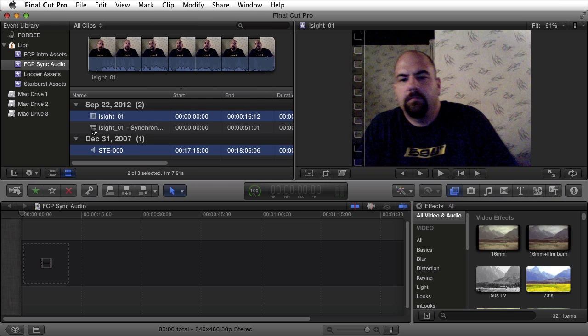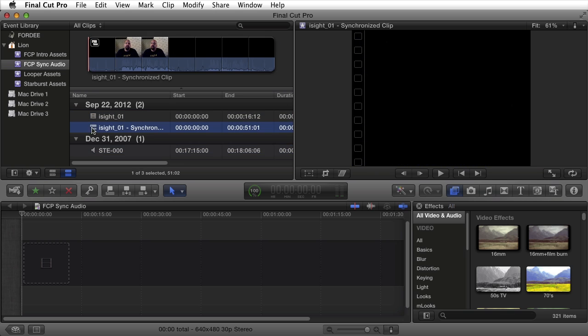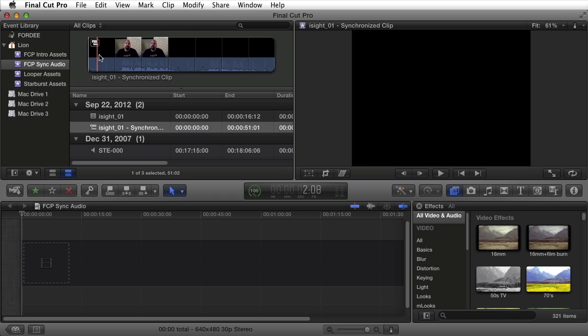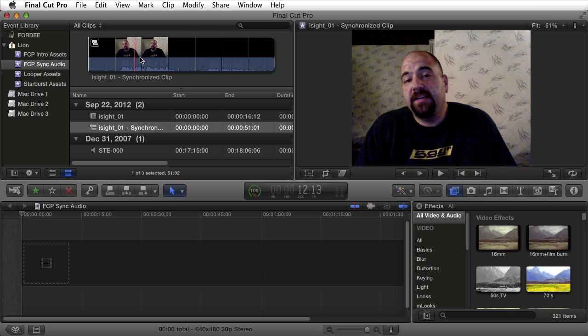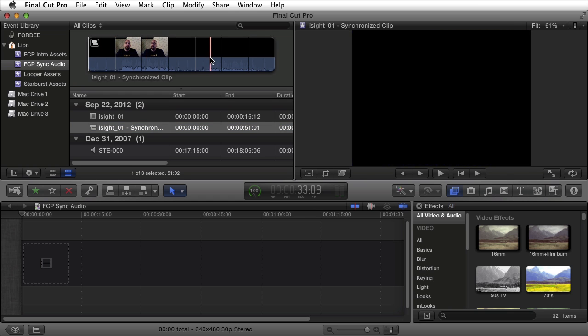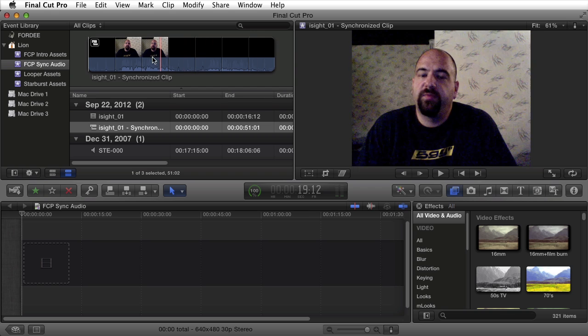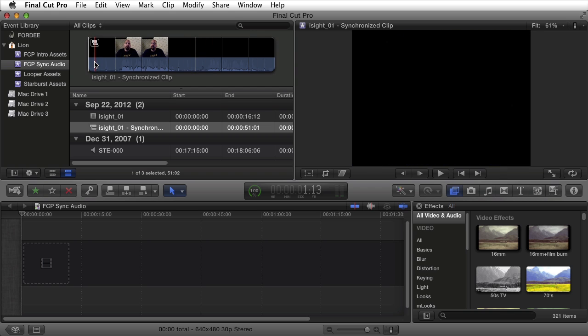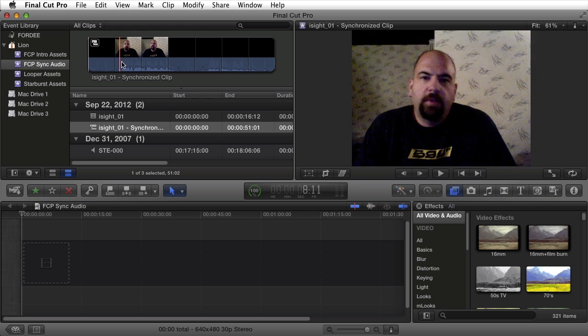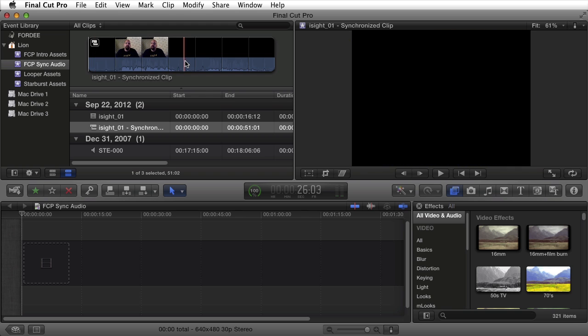These are very short, so automatically it went and created a compound clip of this synchronized audio. The first thing I need to notice is that this clip contains a lot of empty video. That's because I had the Zoom H4n going for a lot longer than the recorded audio from my MacBook Pro.